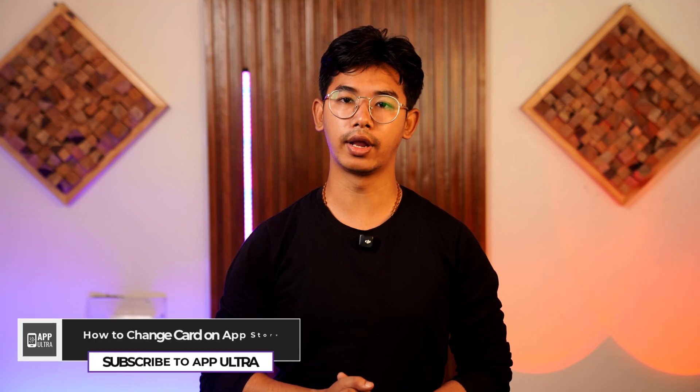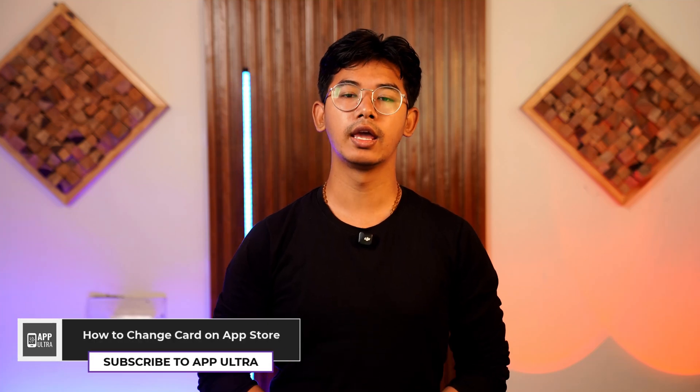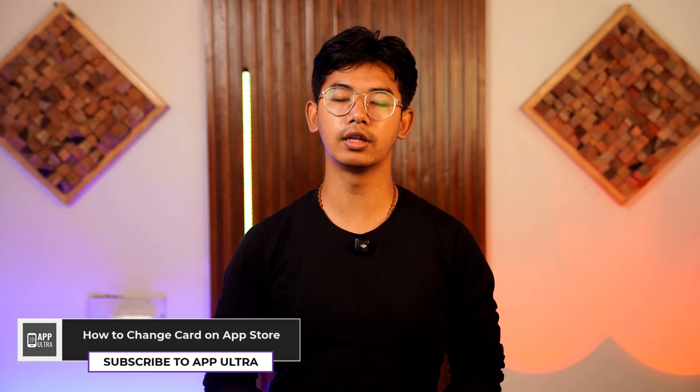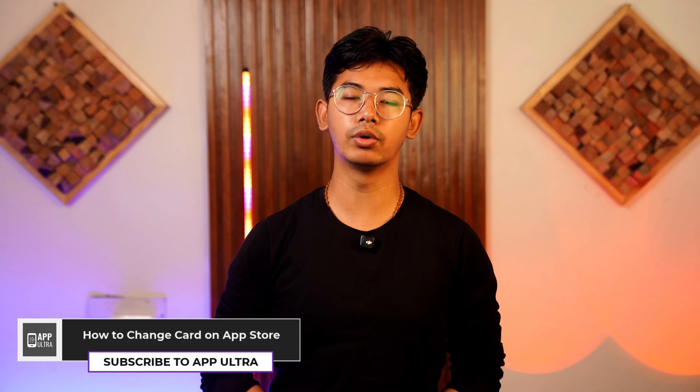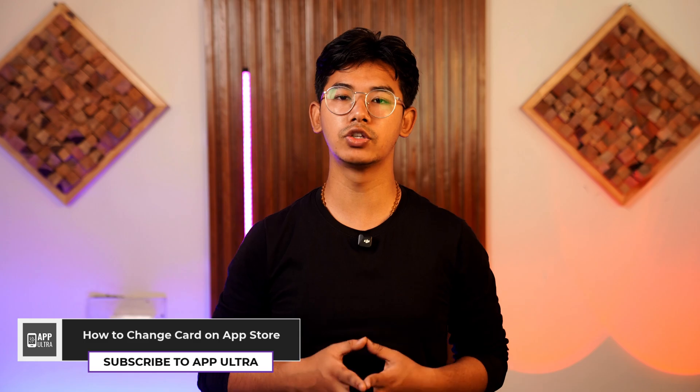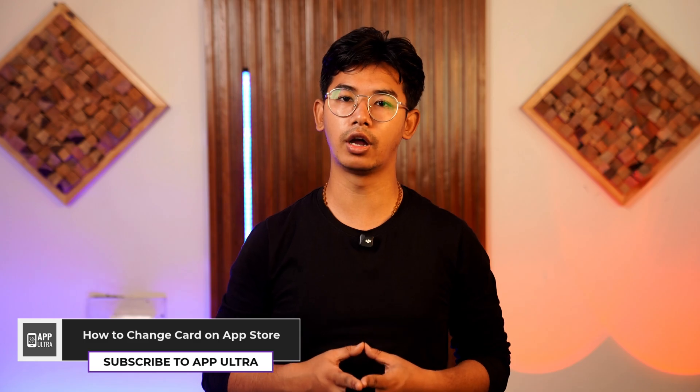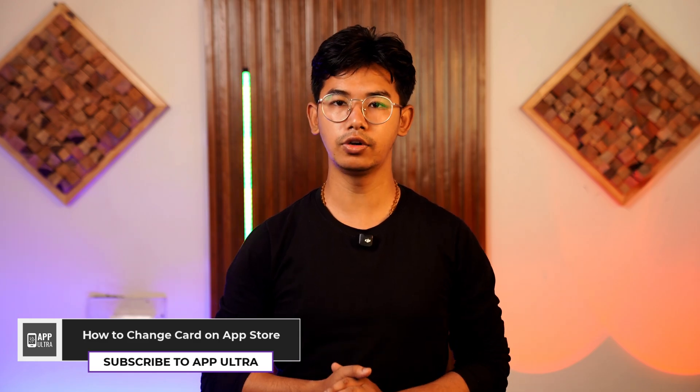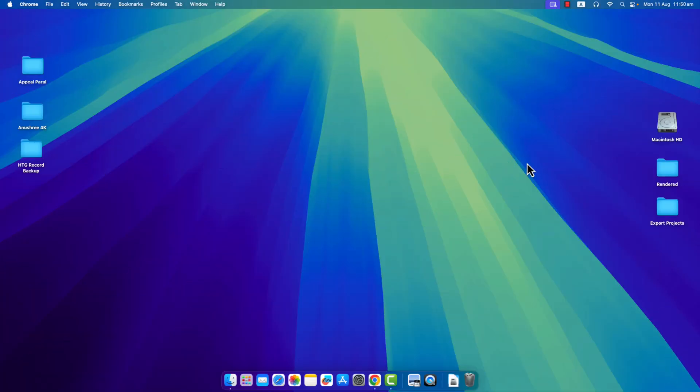How to change your card on App Store. Hey everyone, welcome to our channel. In this video, we will learn how we can change our card from our Apple App Store. So without any further ado and without any delay, let's get started with today's video.